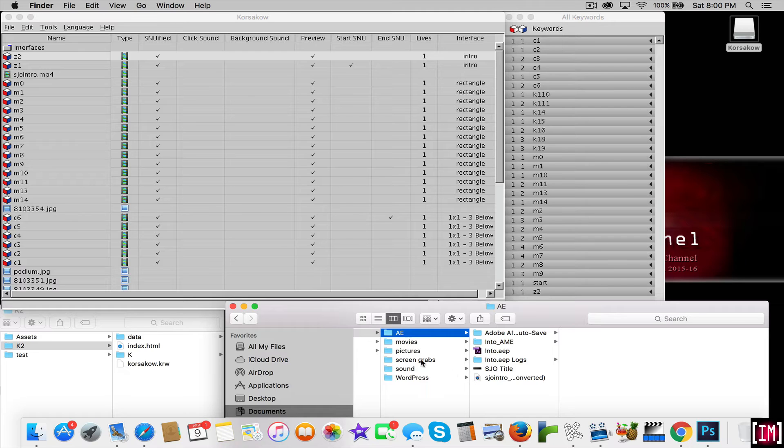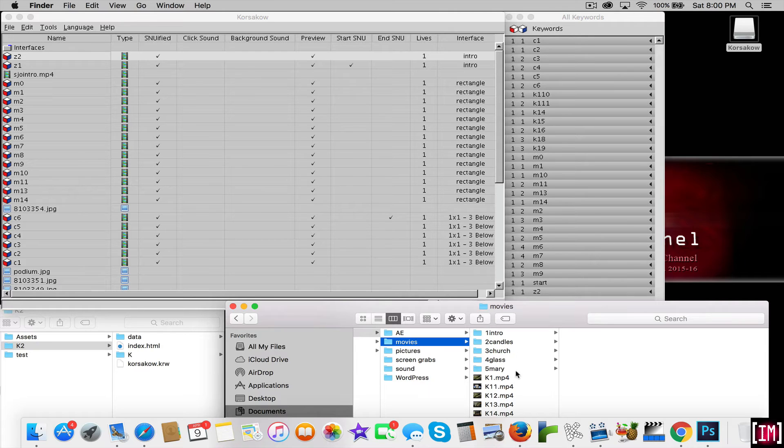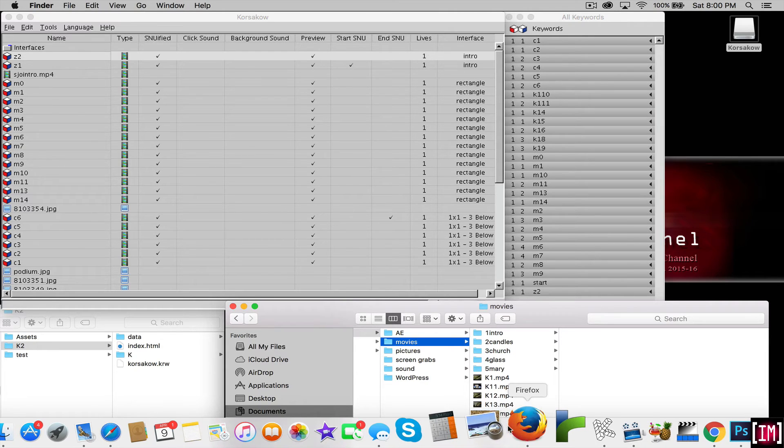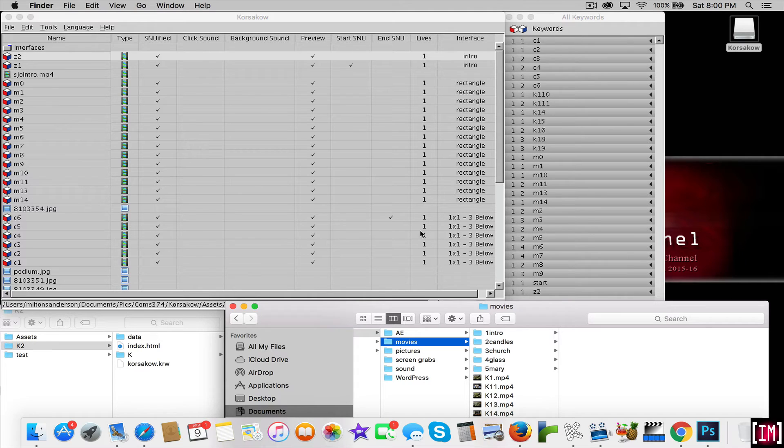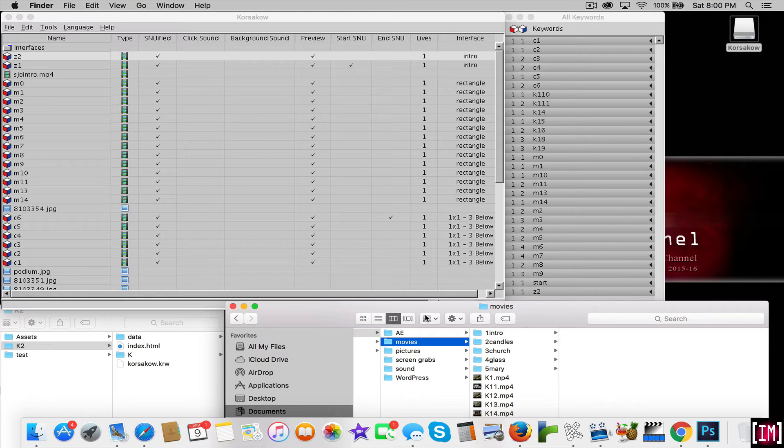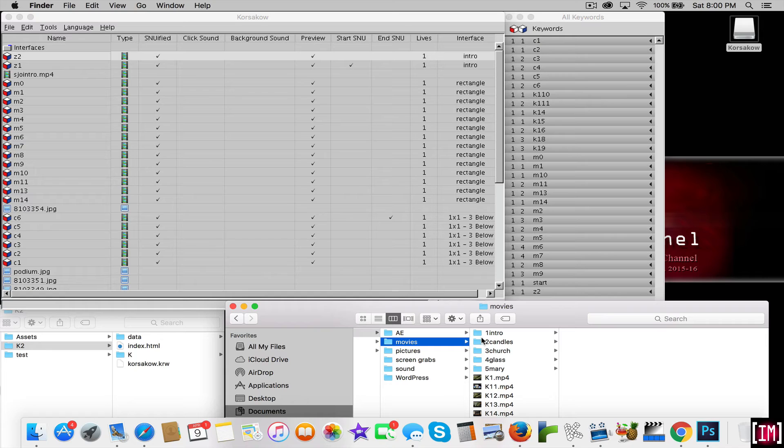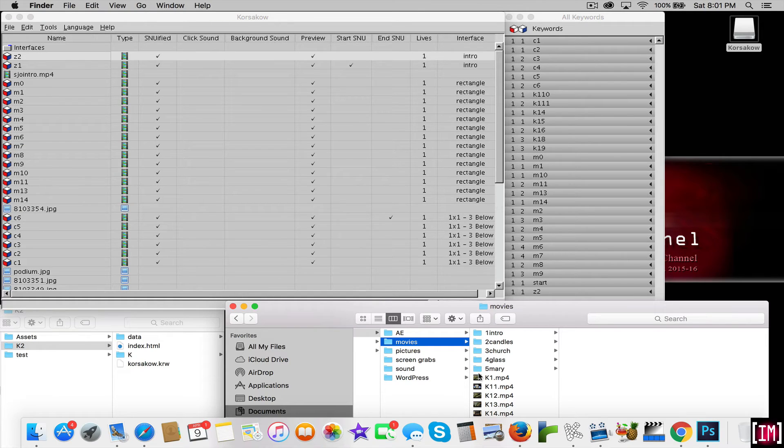So the reason I put them here is because you can grab your assets and pull them into the Corsacao main area here. It's a good thing to get your movies set up in a way that you remember where they are.